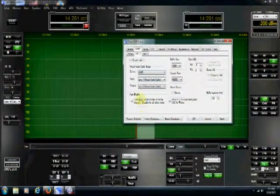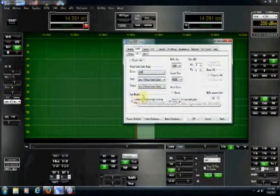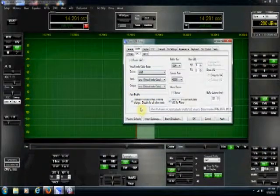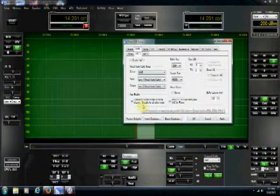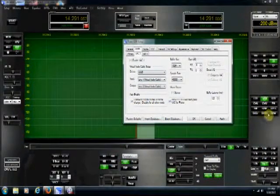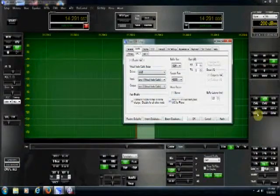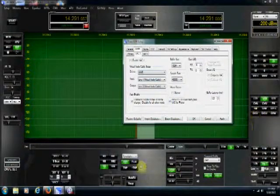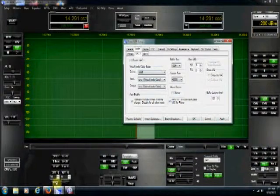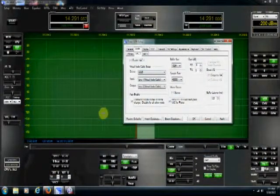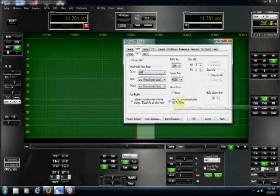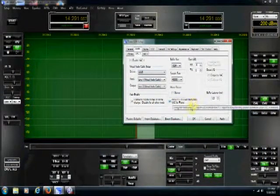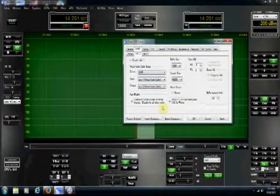And then, kind of important settings right here, auto enable VAC for your digital modes. That way, when you click DIG upper, digital upper, or digital lower, when you click these, the VAC button down over here will automatically turn on if this is clicked. And then, of course, I have allow push to talk to override VAC for phone. I have that clicked.